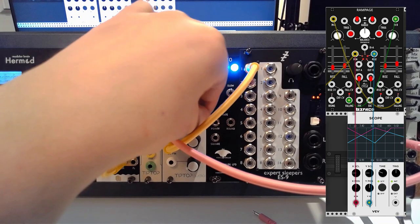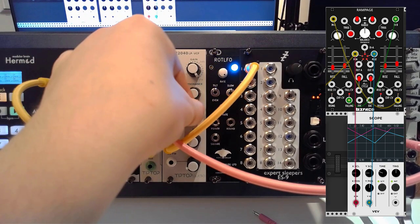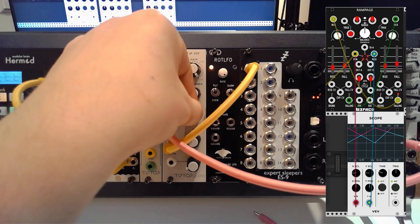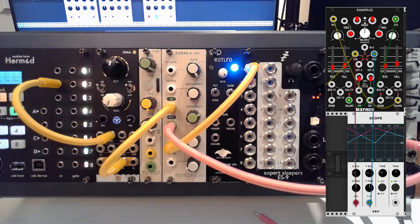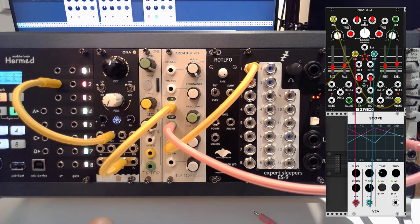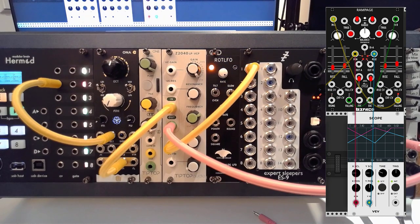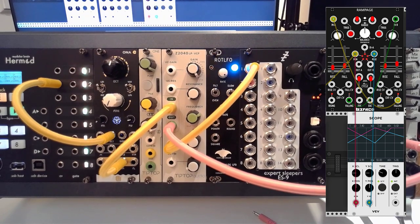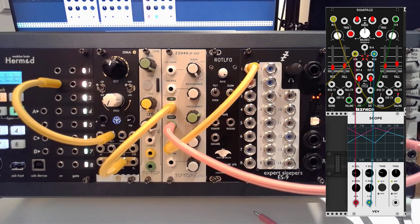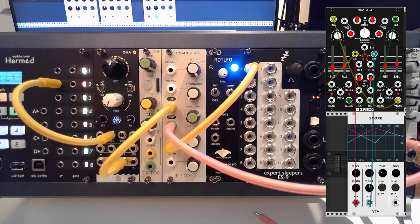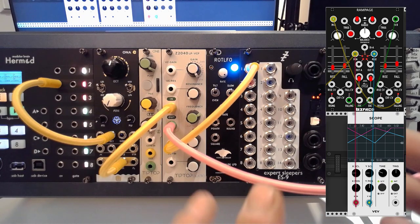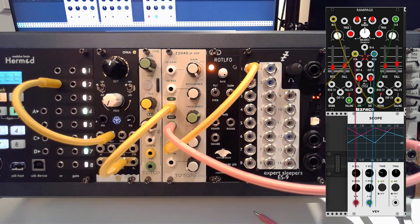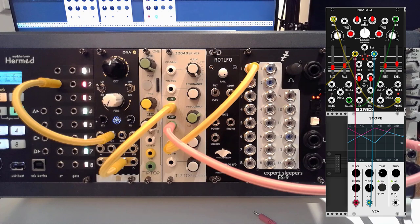So this is how easy it is to take some sort of CV signal from VCV Rack and pass that to your physical modules. It's very easy, very straightforward.